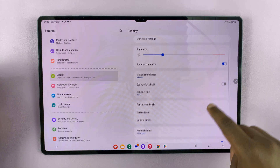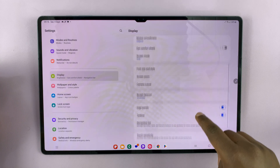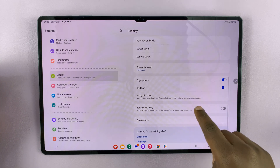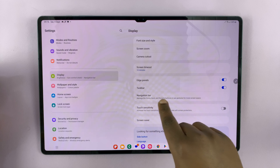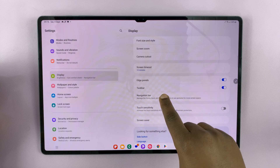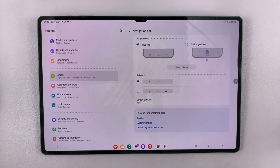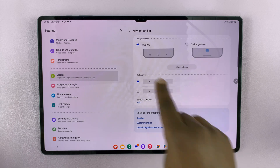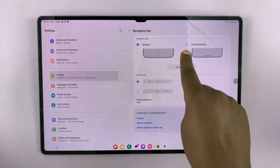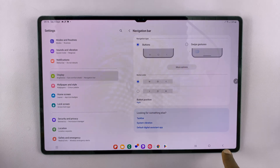Under Display, scroll until you get to Navigation Bar and tap on that. Here you have the option for Buttons, which is what we have right here.